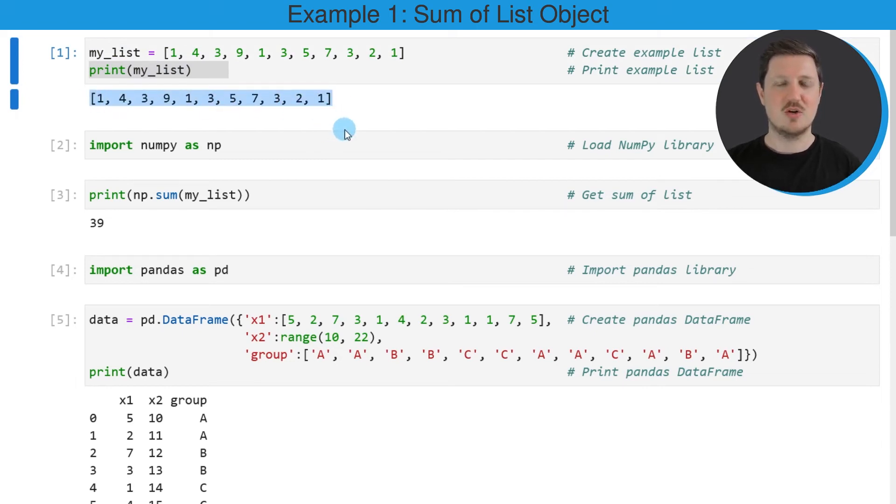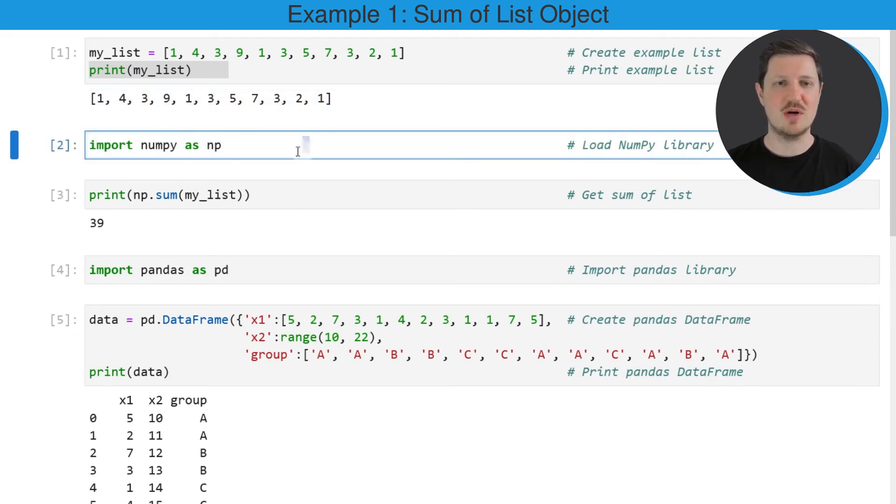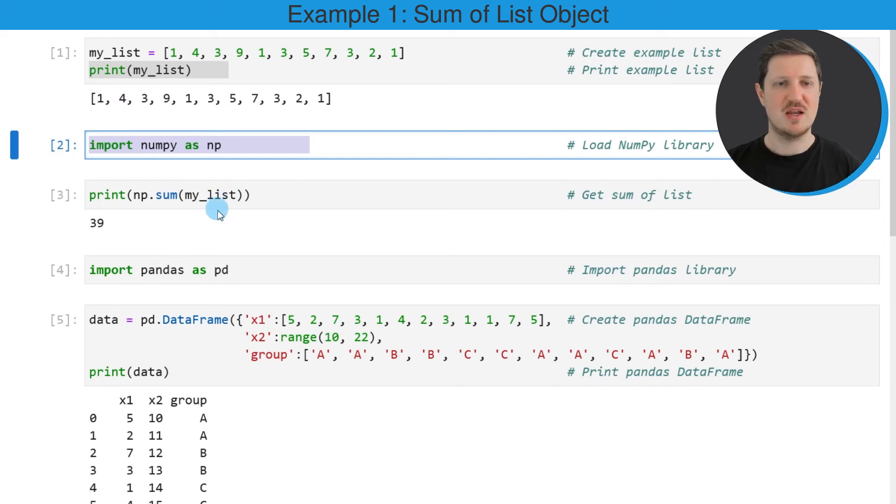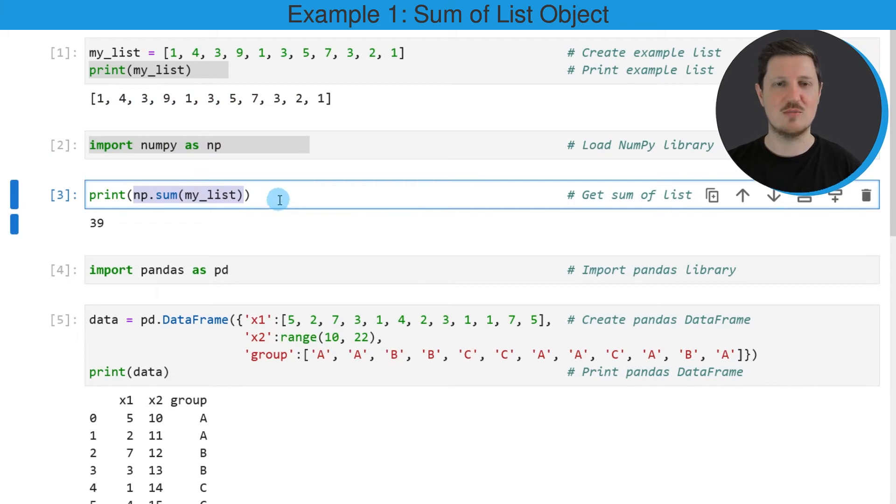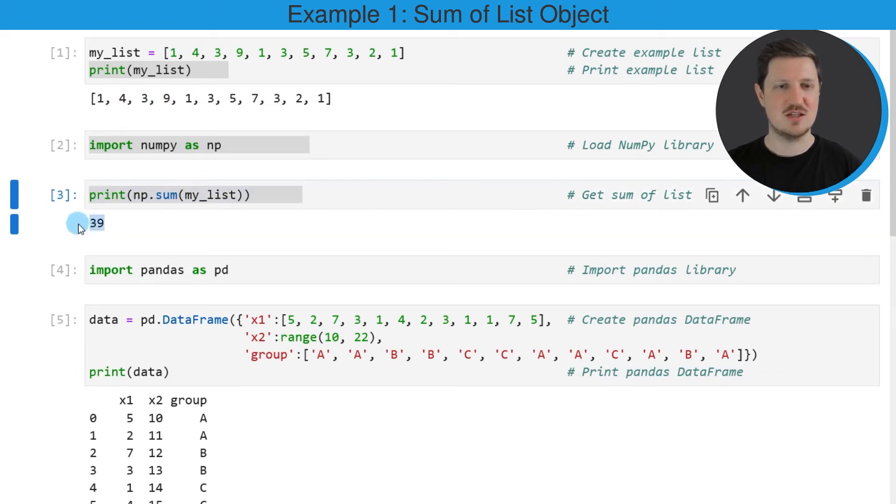Now if we want to calculate the sum of this list, we have to import the numpy package as you can see in the next line of code. Then we can use the sum function of the numpy package to calculate the sum of our list. As you can see, the sum of our list object is 39.